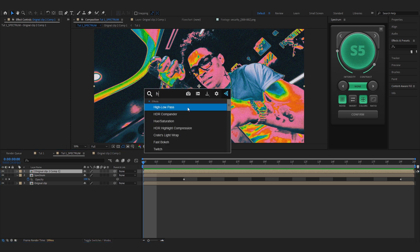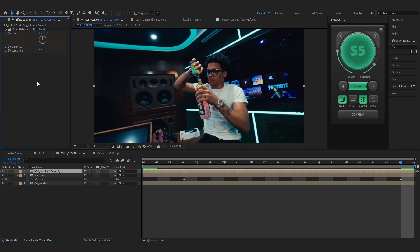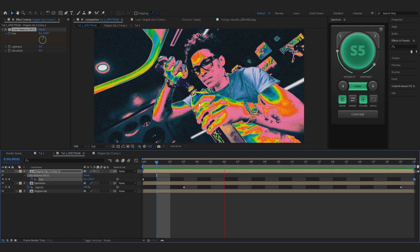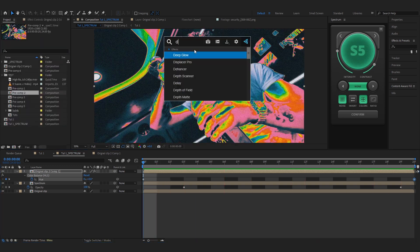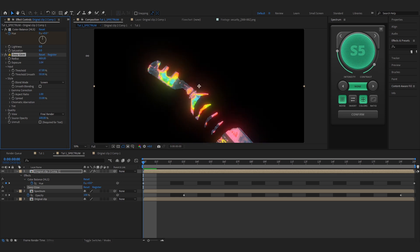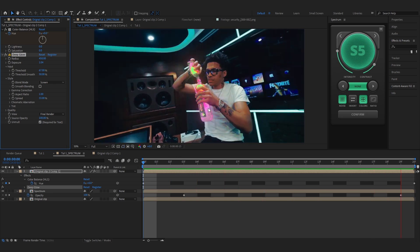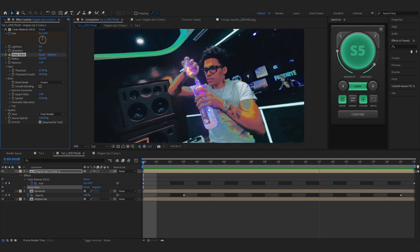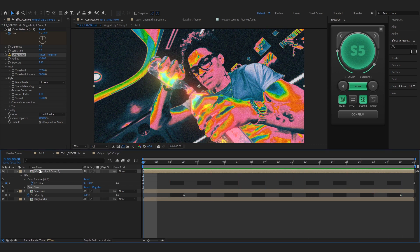Back in the spectrum comp, you can see it's blending because we used the same preset on both. To fix that, add a Color Balance HLS effect, hit the stopwatch on the Hue, go to the end and make it one full cycle so it cycles through colors — it looks psychedelic and cool. Then add Deep Glow to make it glow: mess with the threshold, bring up the radius, then go to the 'All' mode. The bottle is now really glowing — that's exactly what we want.